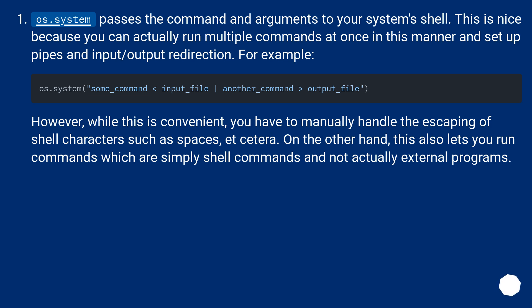However, while this is convenient, you have to manually handle the escaping of shell characters such as spaces, etc. On the other hand, this also lets you run commands which are simply shell commands and not actually external programs.